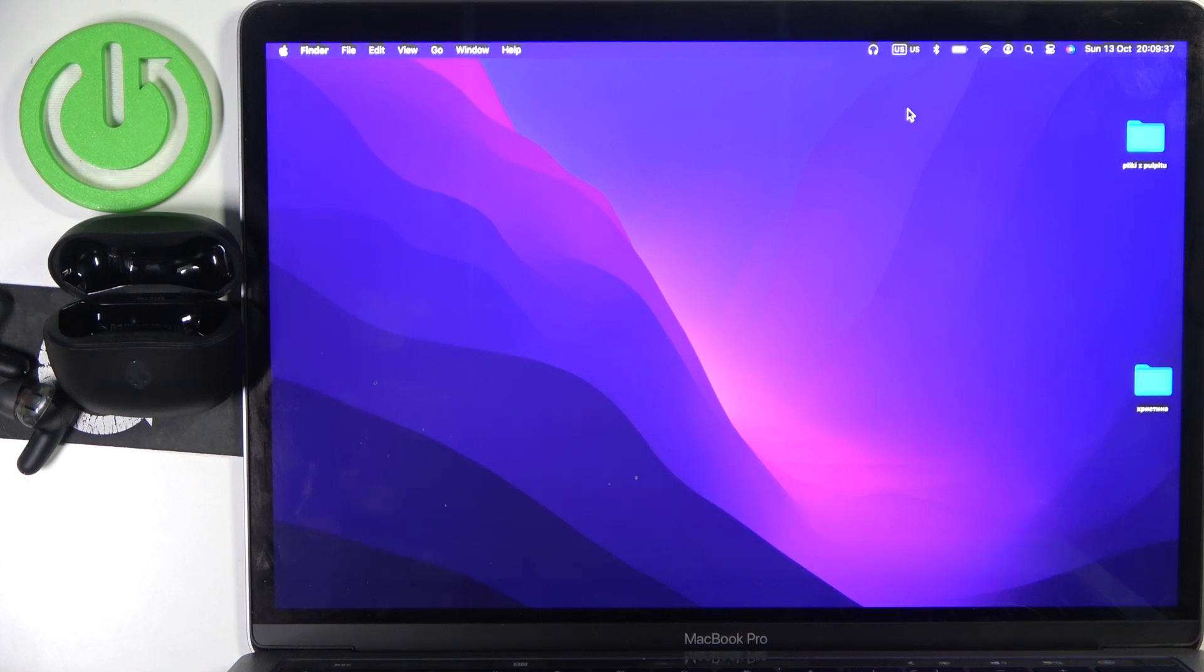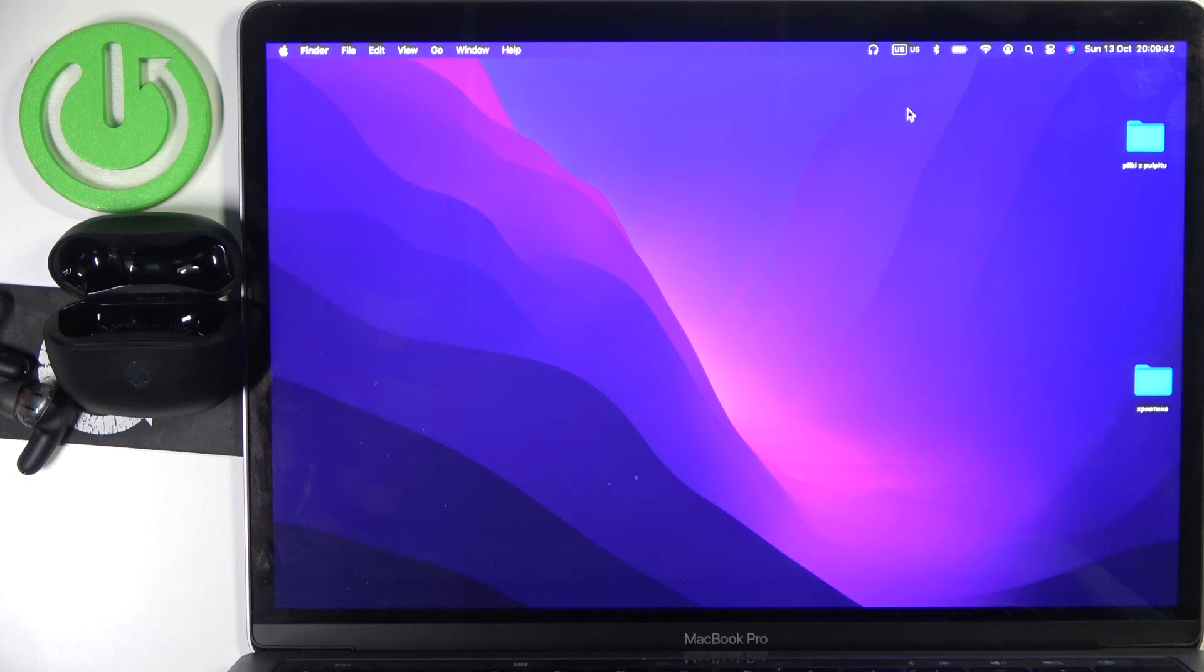Hello everybody and welcome. In this video I will show you how to unpair your Skullcandy Rail headphones from your MacBook.